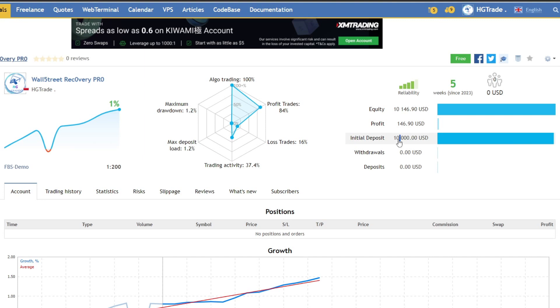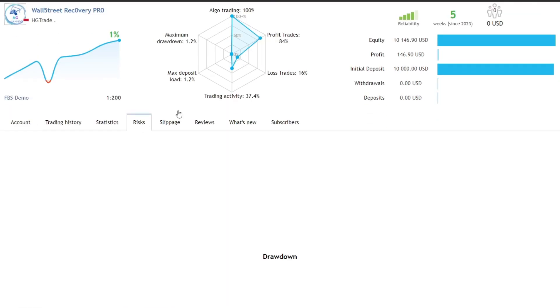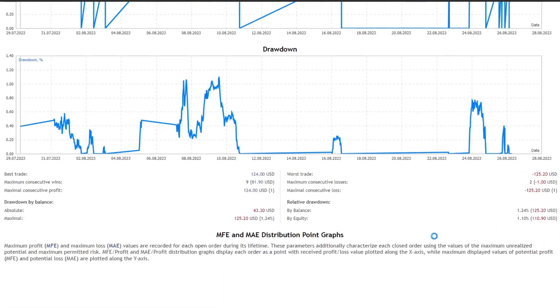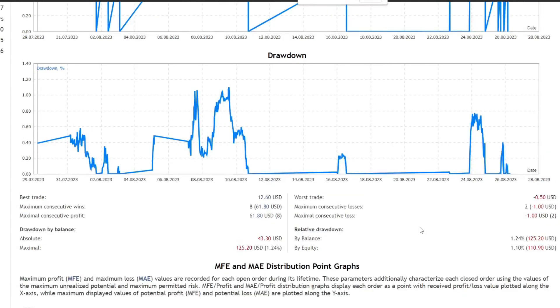The capital I used was 10,000 USD, which is equivalent to that used in the firm prop challenge. Let's see more about the drawdown that occurred. It is noted that the drawdown is around 1.1% on equity basis, or around 110 USD, and 125 USD on balance basis.